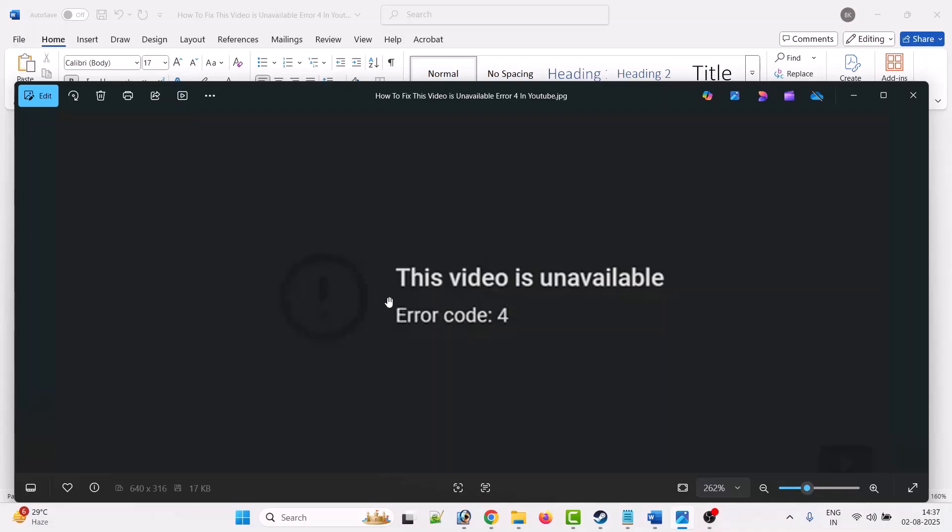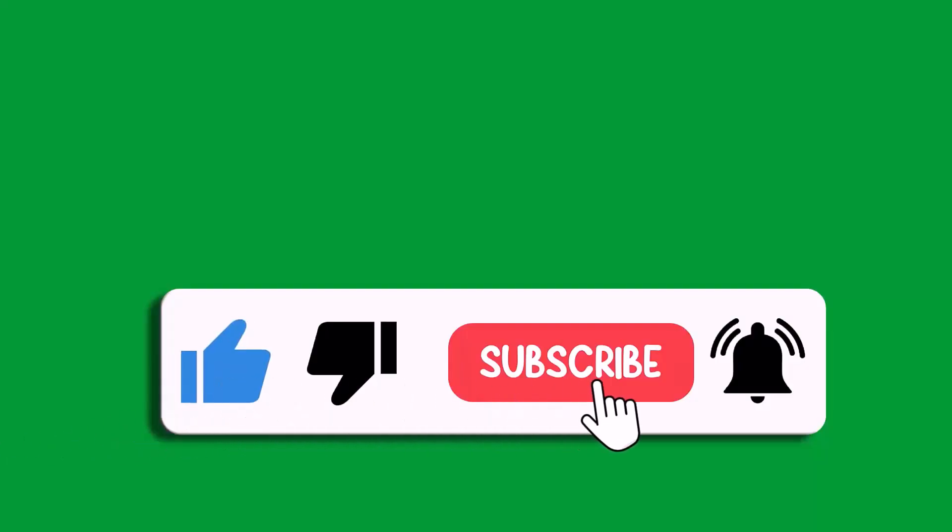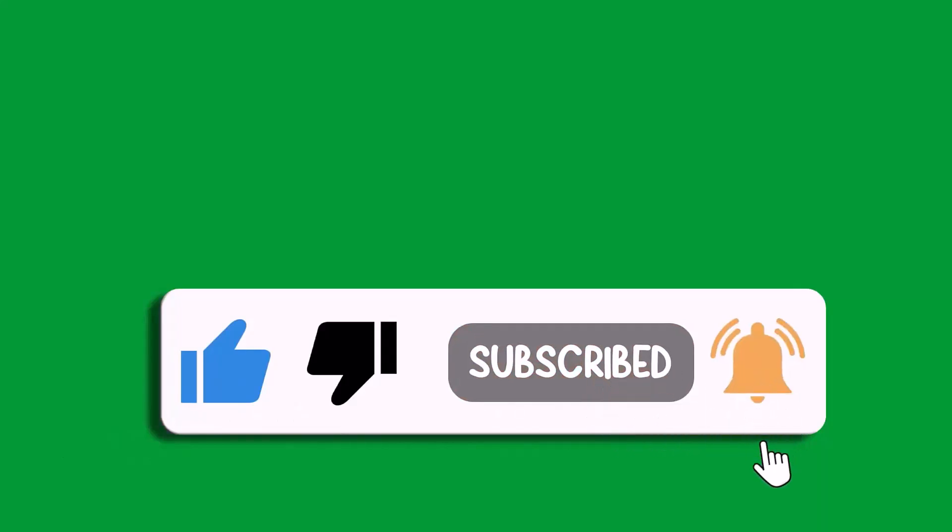So that's all for this video. If this video helped you, then please like and subscribe to my channel, share this video and hit the bell icon to get the latest updates. Thank you.